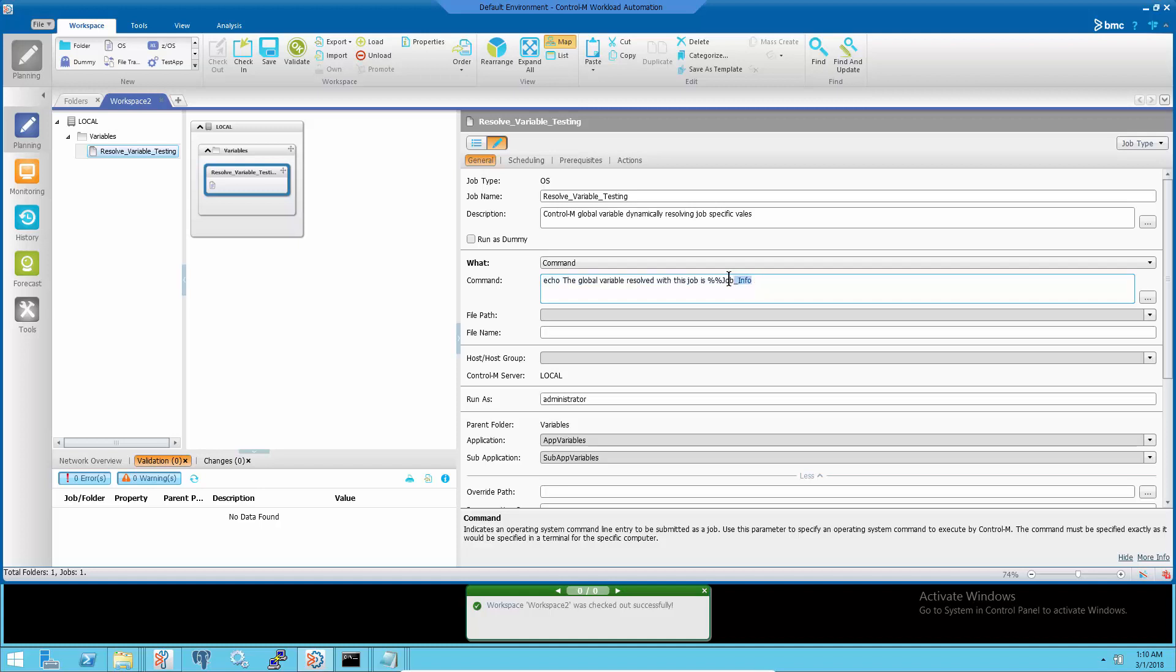This job will print out the global variable job_info's value which has an actual job name and application name of the job.